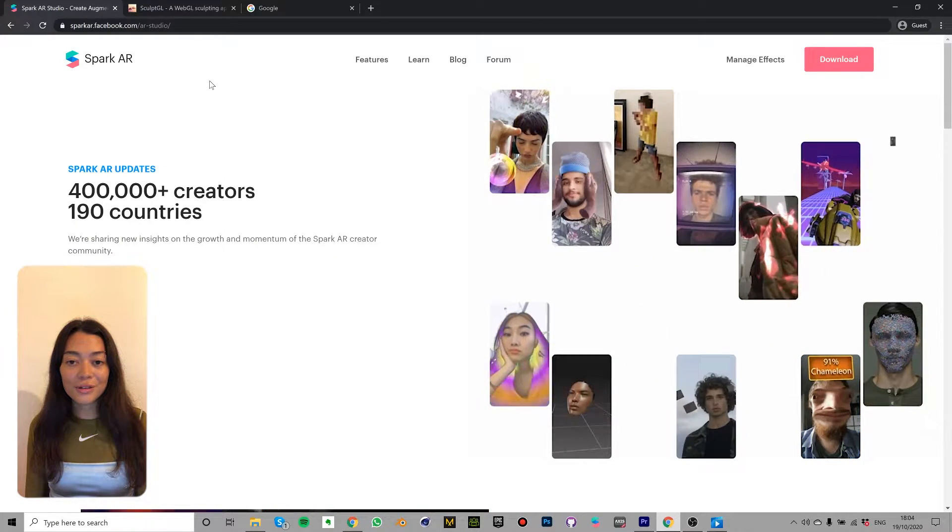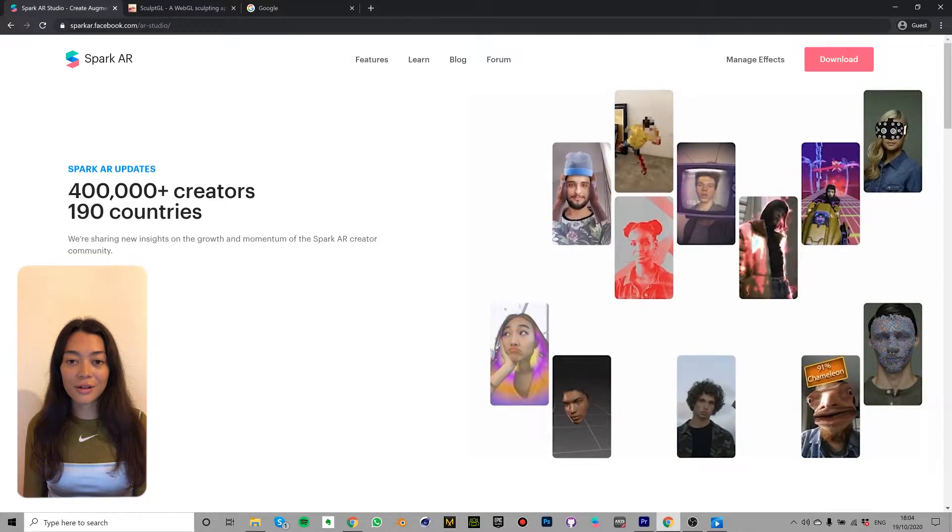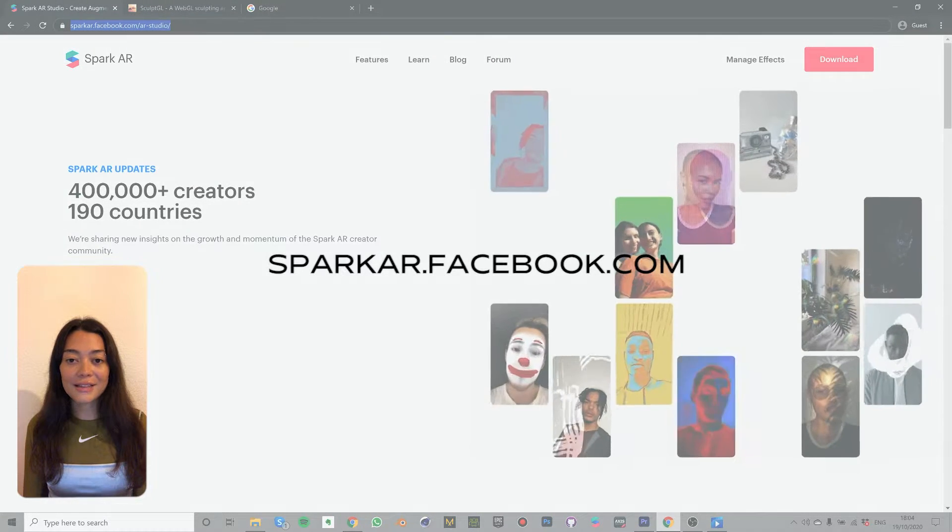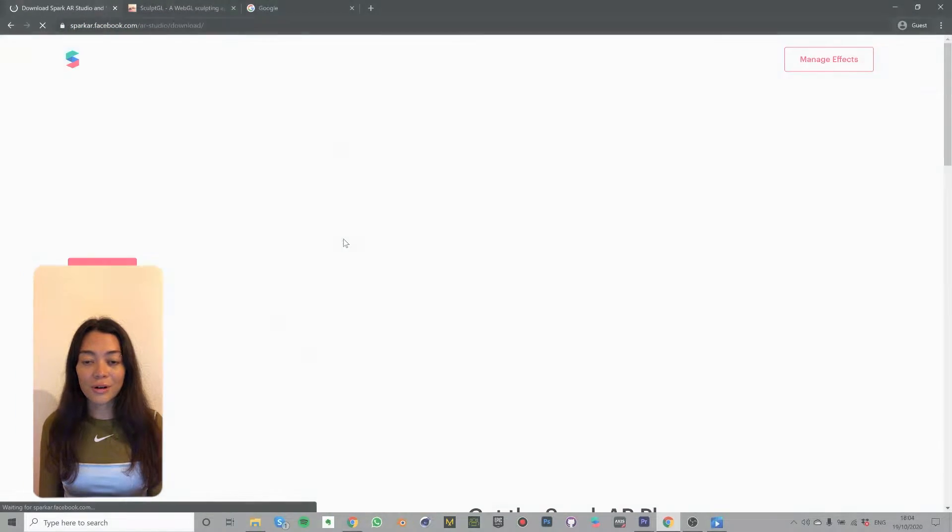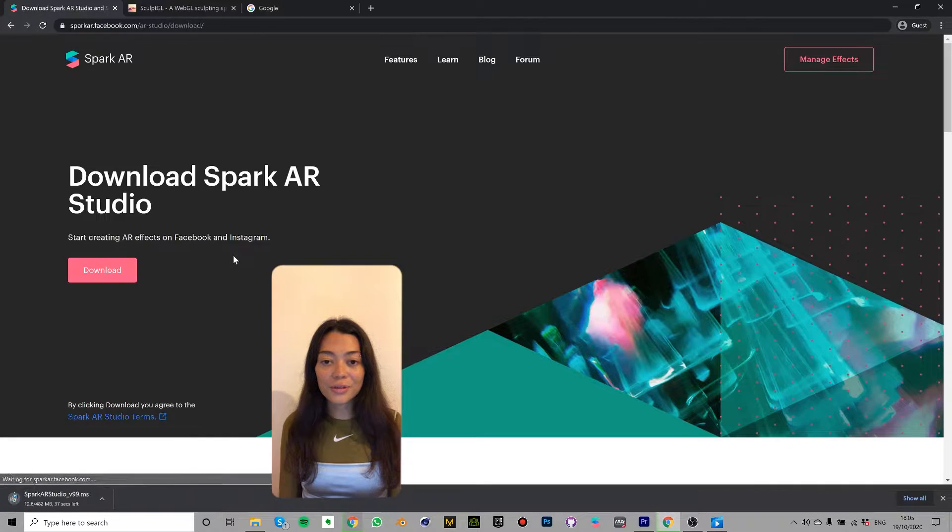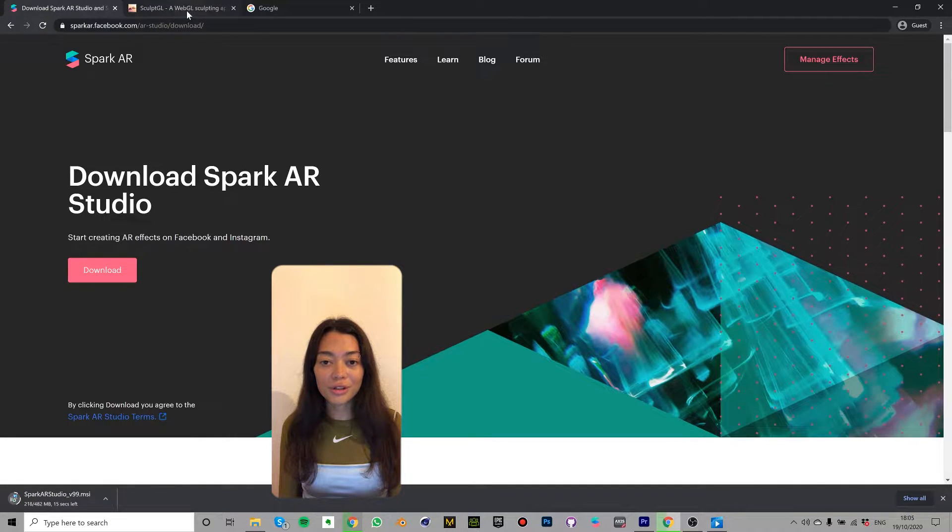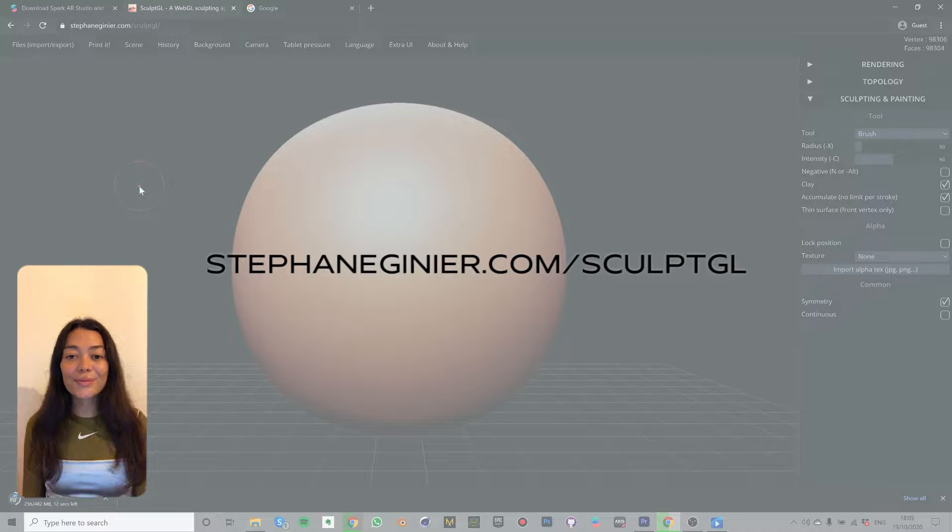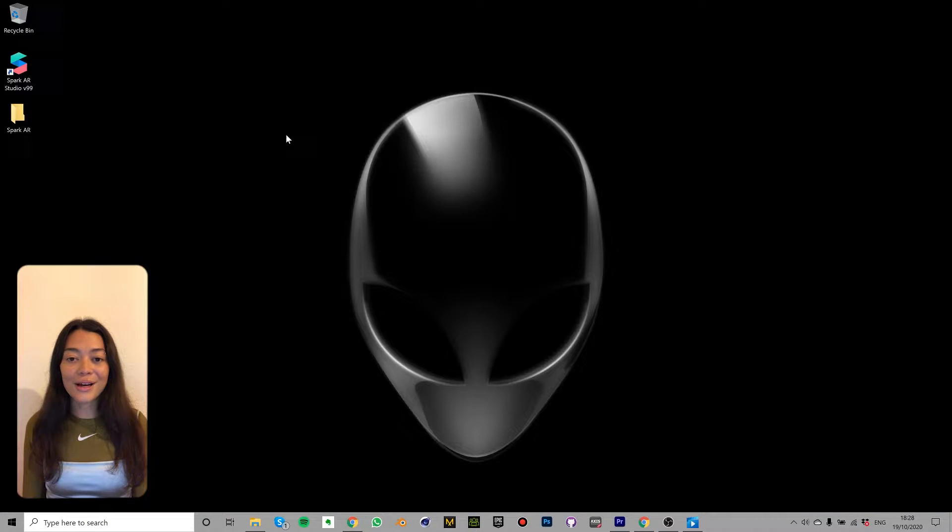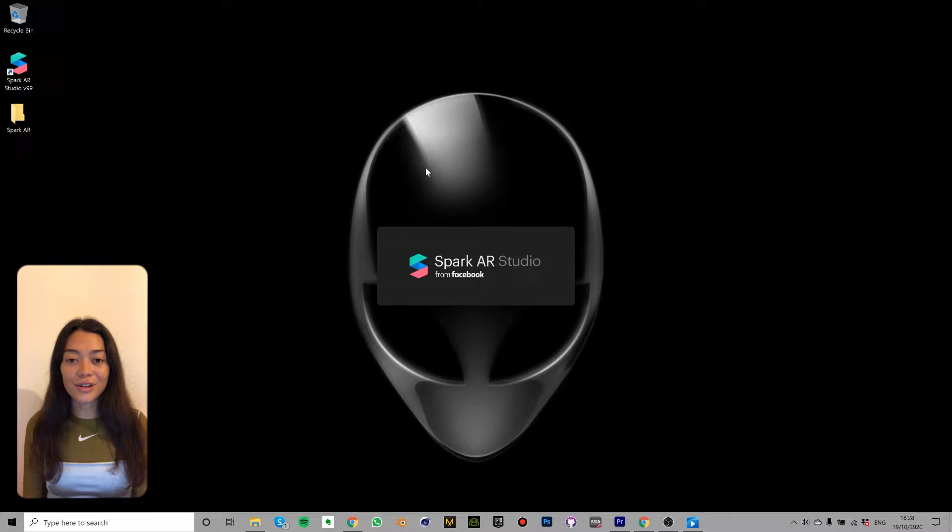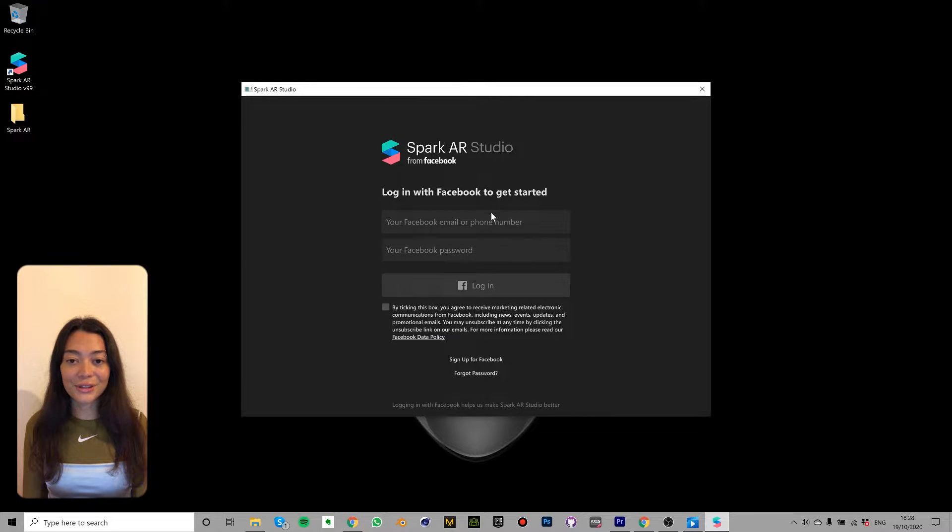I'll be using Spark AR which you can download for free at sparkar.facebook.com and I'll also be using Sculpt GL which you can use online for free here. So before we begin, make sure you have downloaded Spark AR and that you've logged in with the Facebook account that's connected to your Instagram.